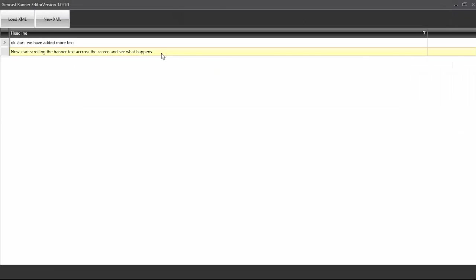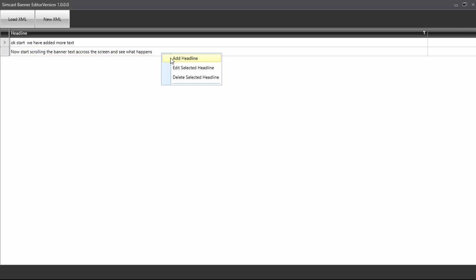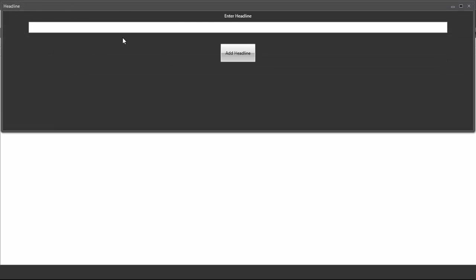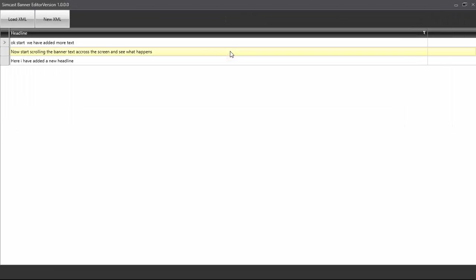But before we go back to the file, we'll click Add a New Headline. And here, I have added a new headline. I'm using the word Headline here for simplicity. It's just banner text, it could be related to anything. It kind of works in the principle of Headlines, so that's why I use the terminology Headlines.